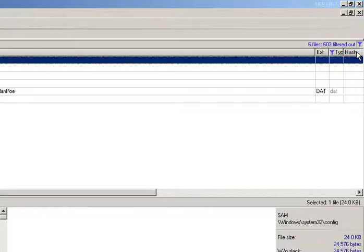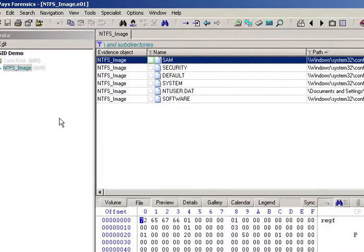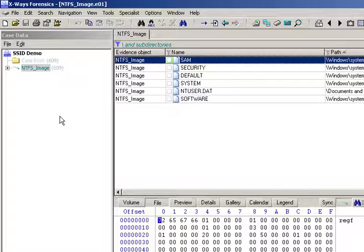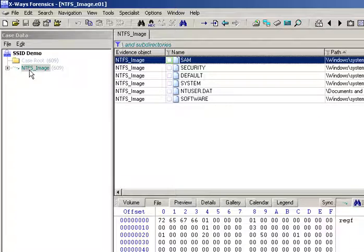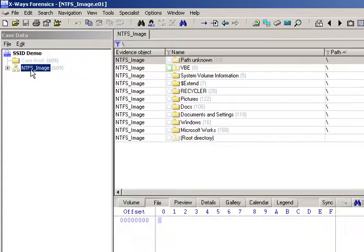Within X-Ways Forensics itself, you've obviously got your case there and all the forensic images that you've added in. Now, in this case, I've only got the one, but I could equally have had five, ten, a hundred forensic images in here.